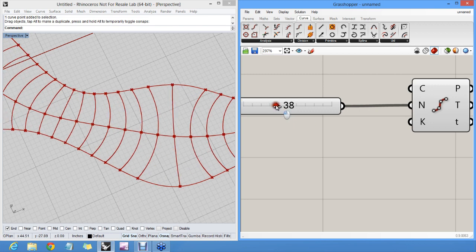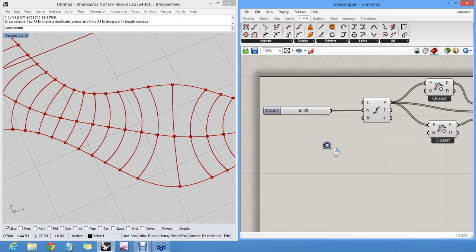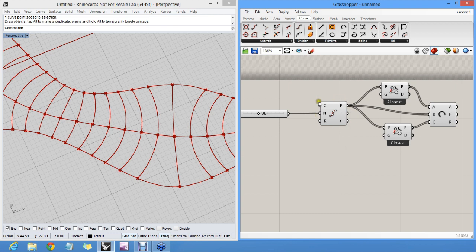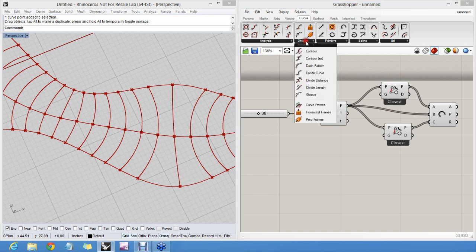I can replace this logic with a divide length component, which divides not based on number of segments, but divides based on segment length.